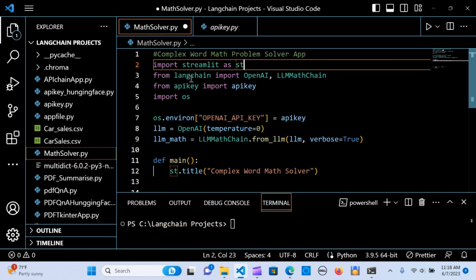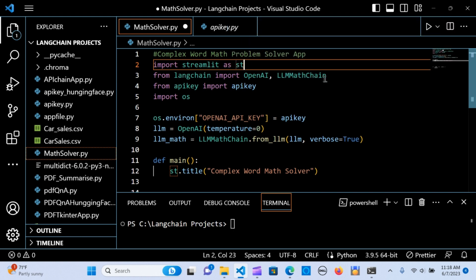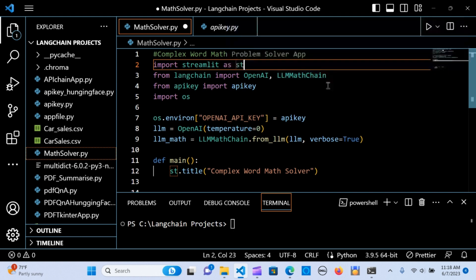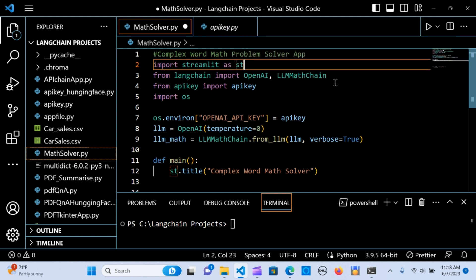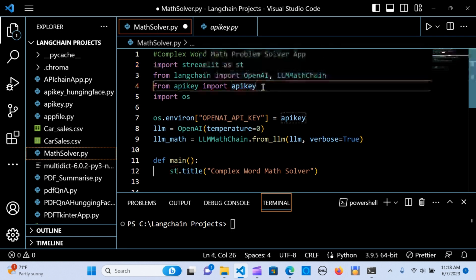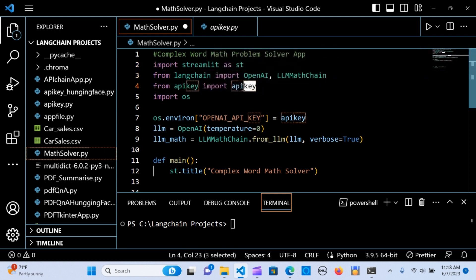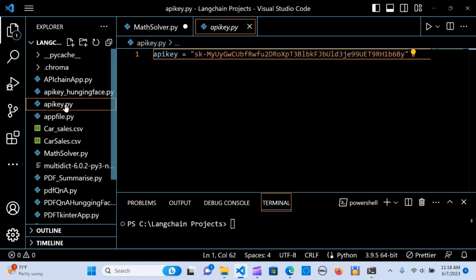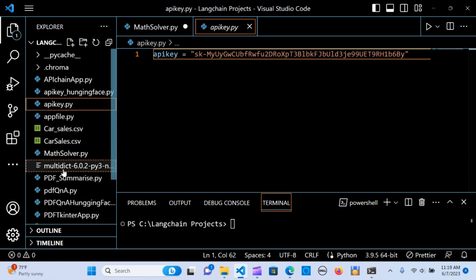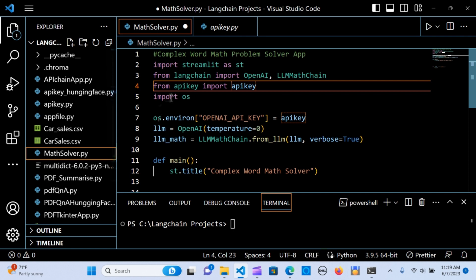We first import streamlit as st, and from langchain import OpenAI and LLMMathChain. This is going to be a chain that is going to be used to create the math word solver. This is what is going to solve the math problems. From api we import api_key, and we import os as well.